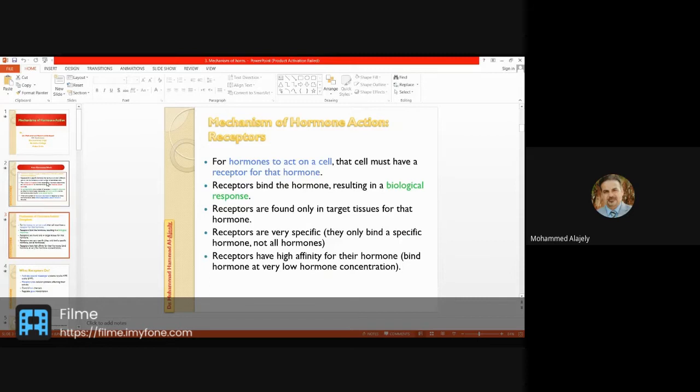Mechanism of hormone action — receptors. The receptor receives the hormone and as a result produces a biological response.